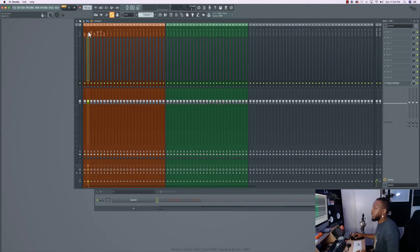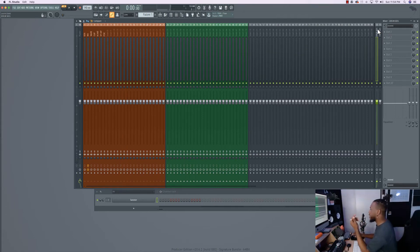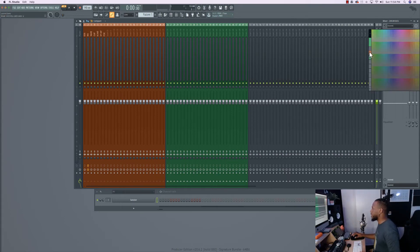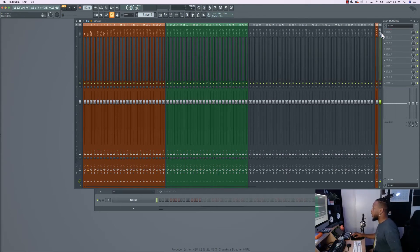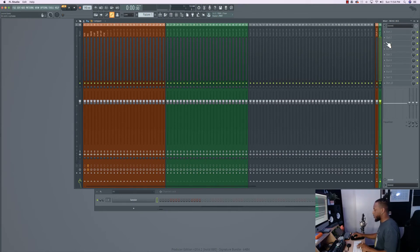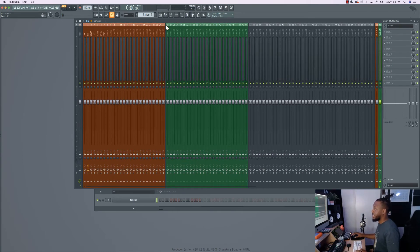To make it look even more efficient, hold Shift, click the bus tracks, and color them to match their respective groups — the same color as the drum tracks for the Drum Bus, and the same color as the music tracks for the Music Bus. They'll already be pre-set once you start that process.